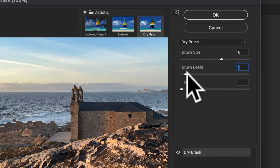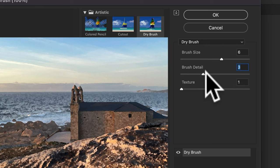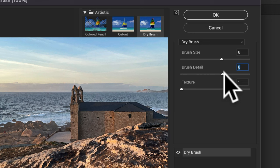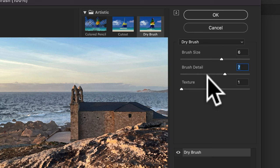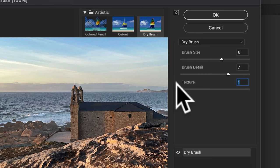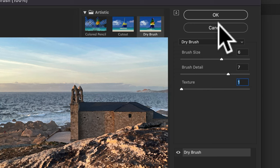Then I'll change the brush detail. Again, you're just gonna do this to taste. It'll be different for each image that you choose. We'll try this about seven. And I'll keep the texture at one. Then click okay.